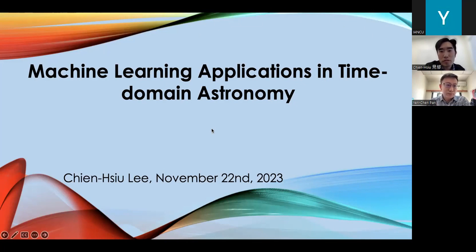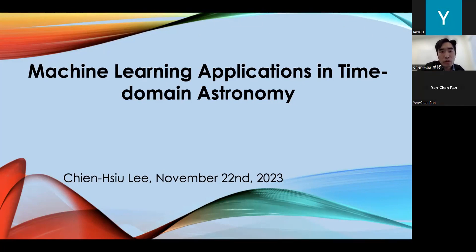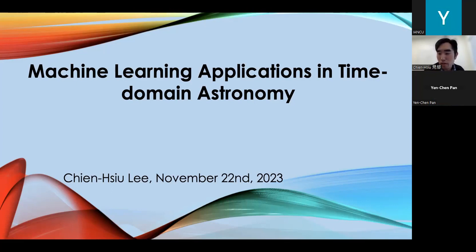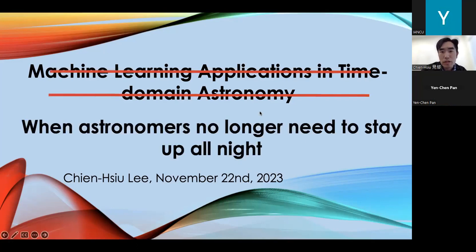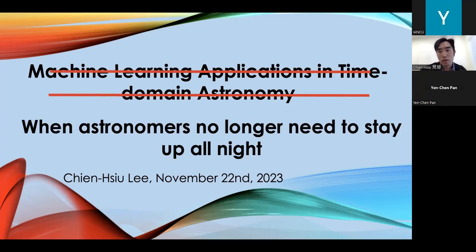Thank you for the introduction. I'm going to talk mostly about time domain astronomy. When I got the invitation for this talk, I was thinking machine learning is a very good title, but actually during this work, it's more than machine learning. I slightly changed my title to: the tech and wonders that can make astronomers no longer need to stay up all night. Let me start with the good old days of how astronomers did astronomy.